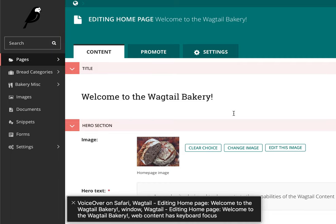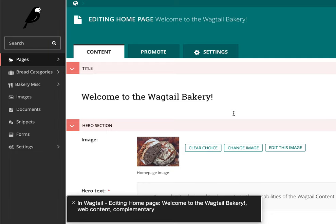VoiceOver on Safari. Wagtail. Editing Homepage. Welcome to the Wagtail Bakery.